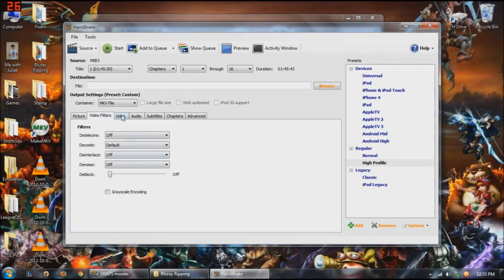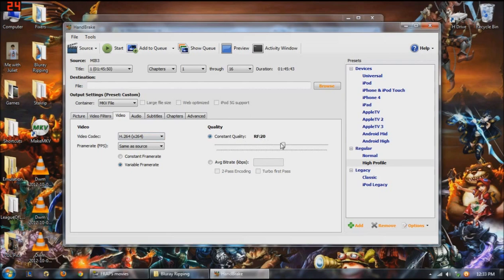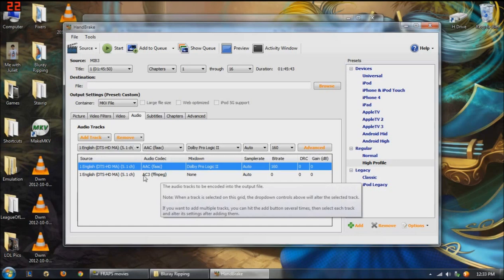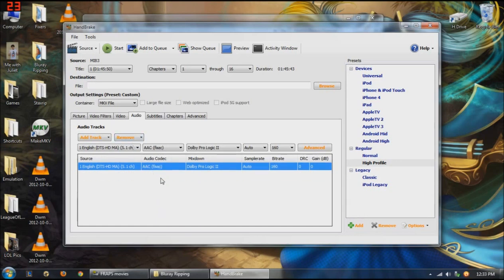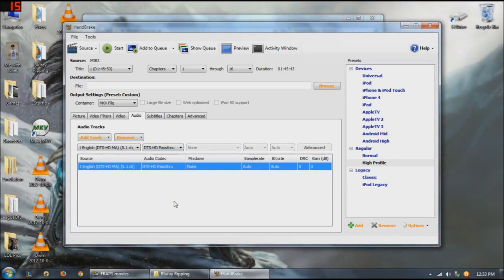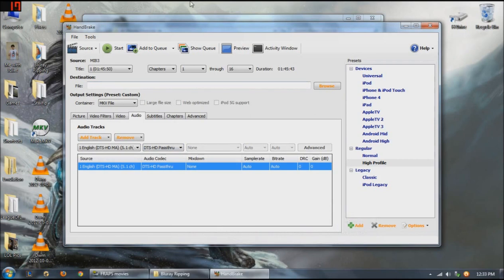Video filters, I ignore unless you want to do something with that. Video, you want to keep this at H.264 because that's your high definition. Keep your quality at constant RF 20. Audio, I always remove this second track. I'm not really sure what it is. I'm just going to go ahead and remove it anyway. I always keep this as a DTS HD pass-through because I like to have that full DTS sound. That's kind of the main reason I like the Blu-rays.